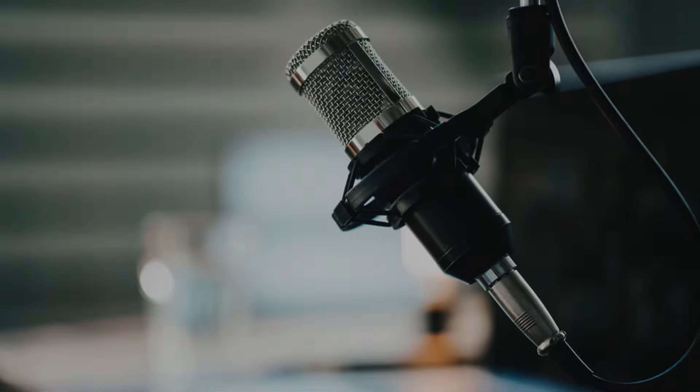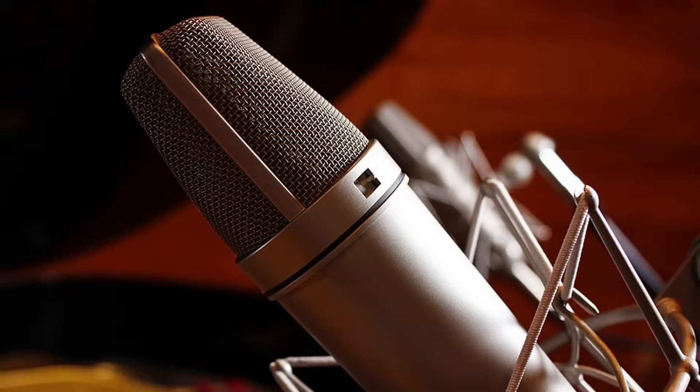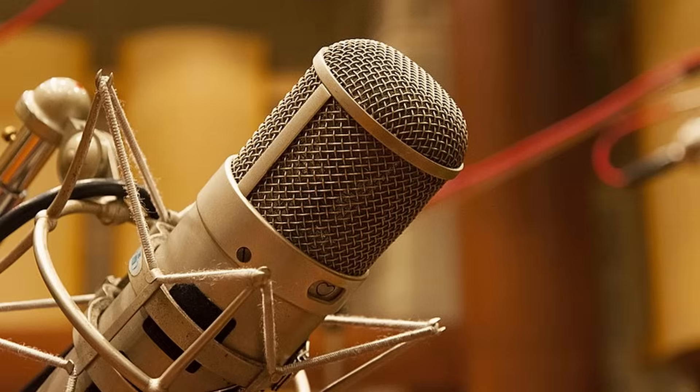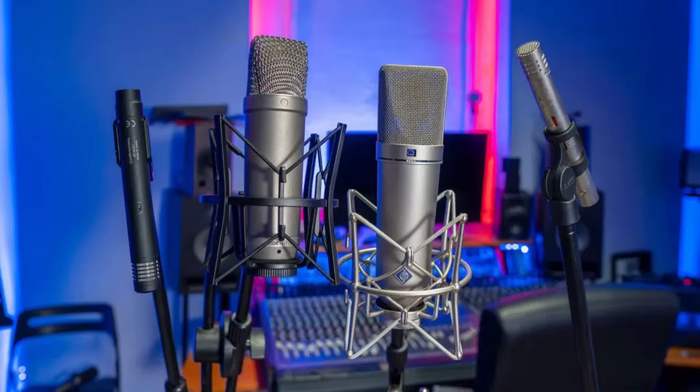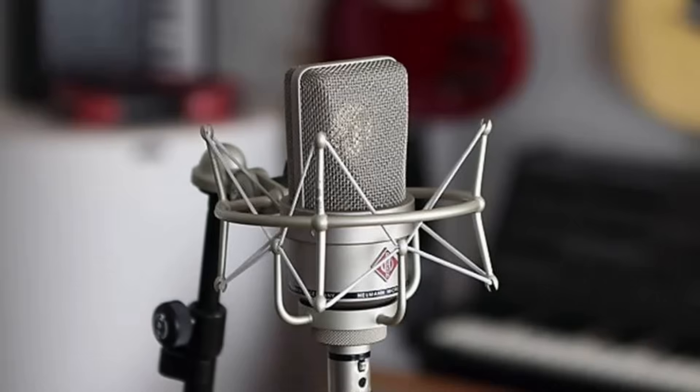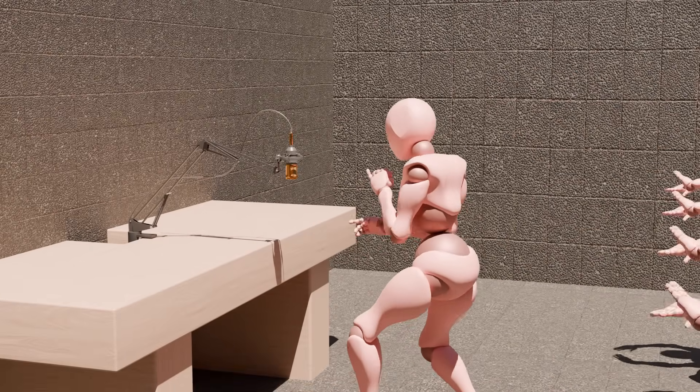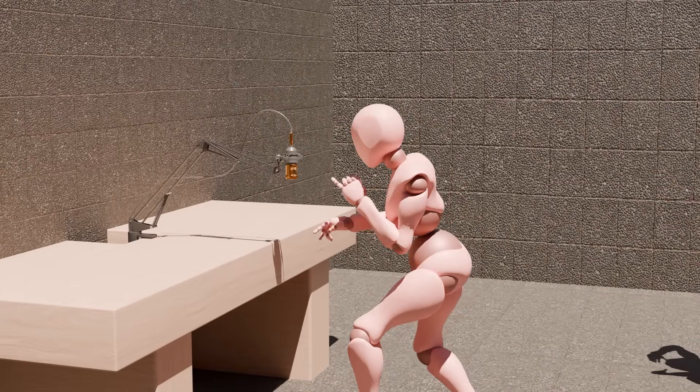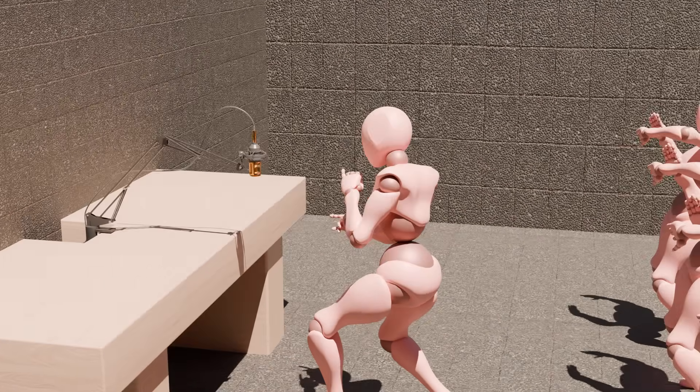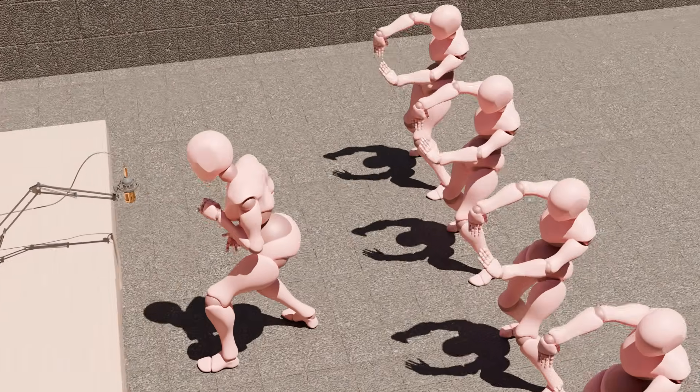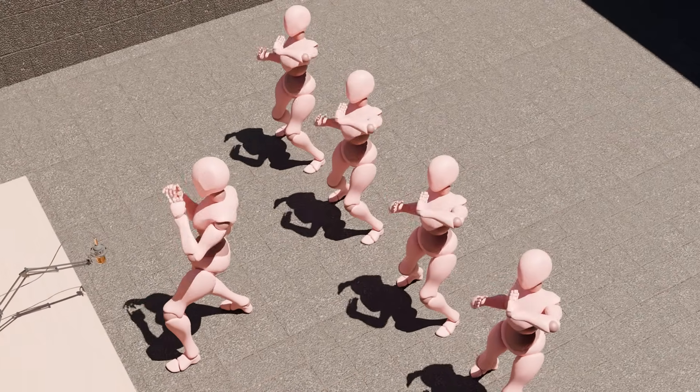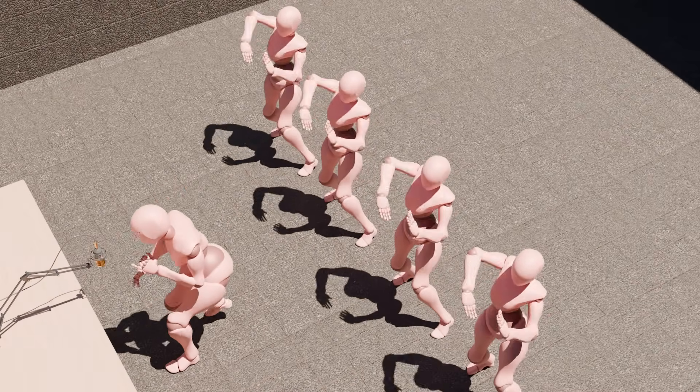That's why they are the standard in studios all around the world. And that's how a condenser mic transforms invisible air vibrations into the clarity of recorded sound.